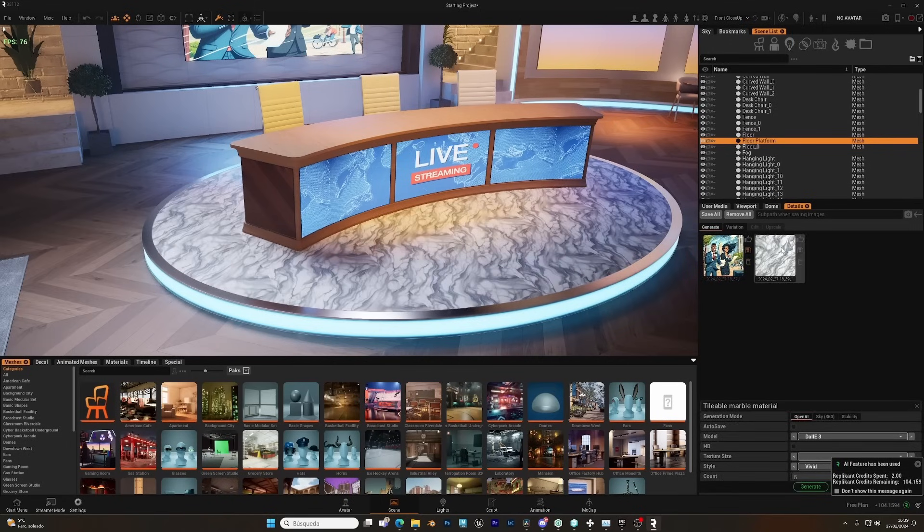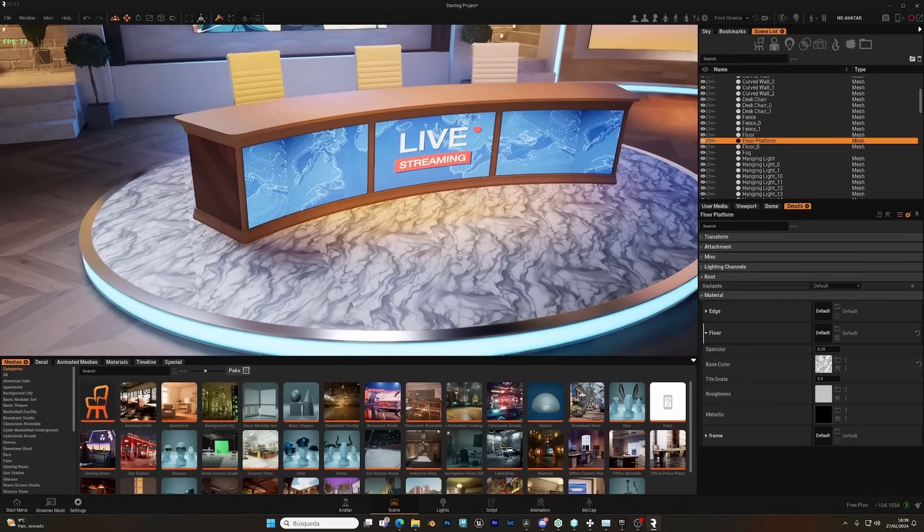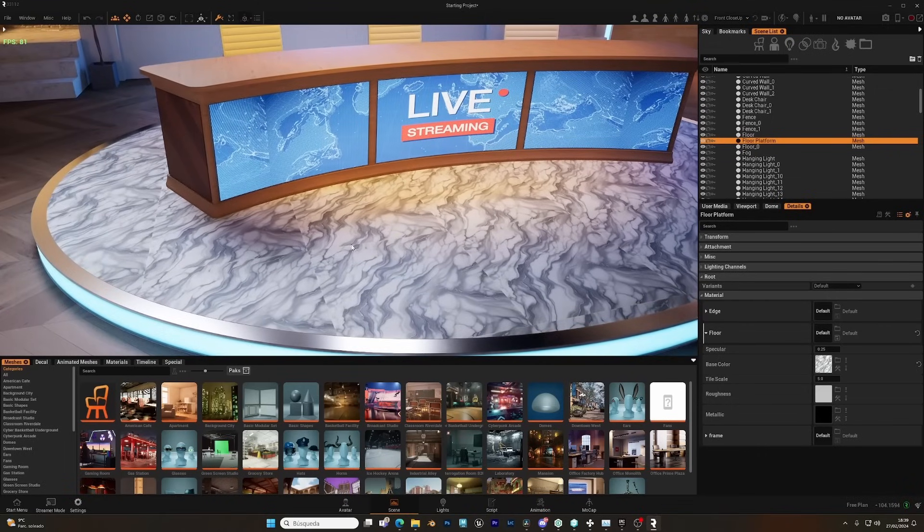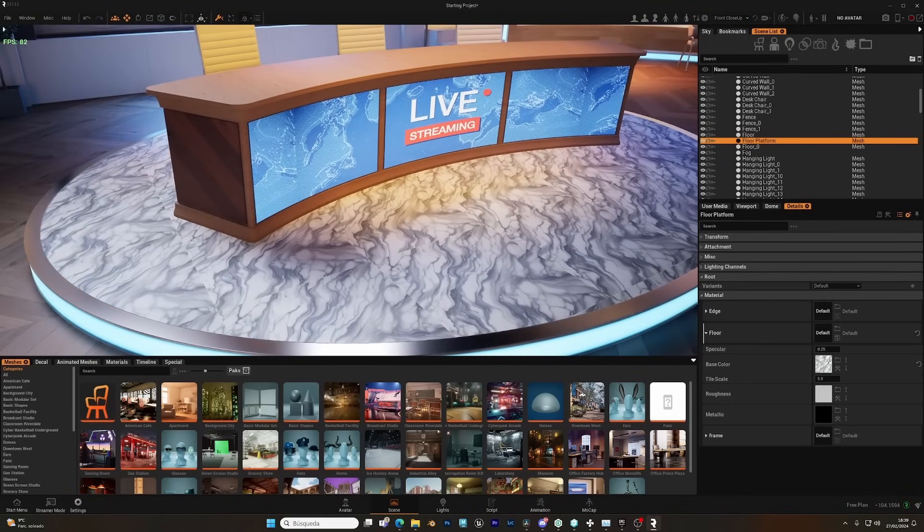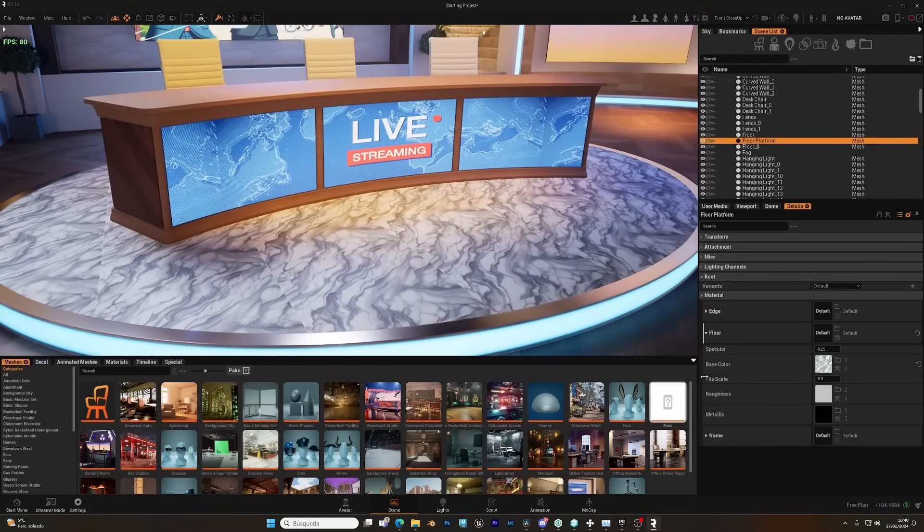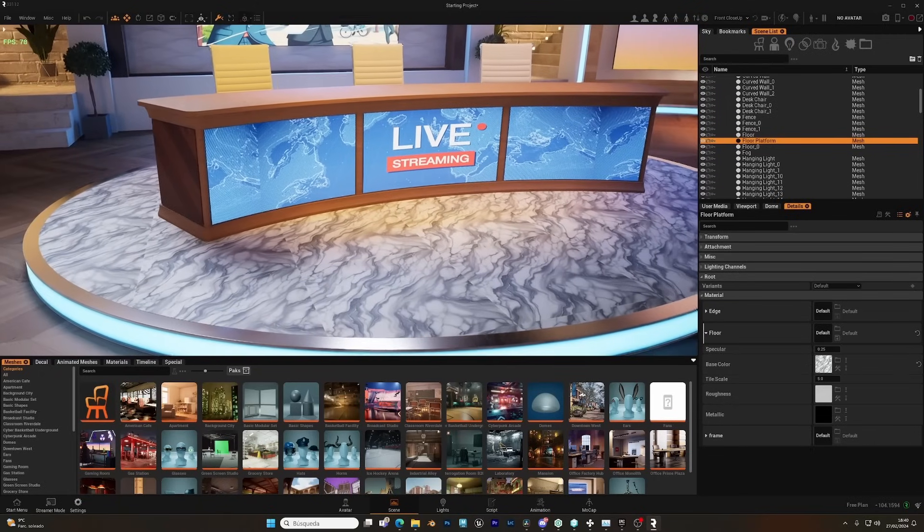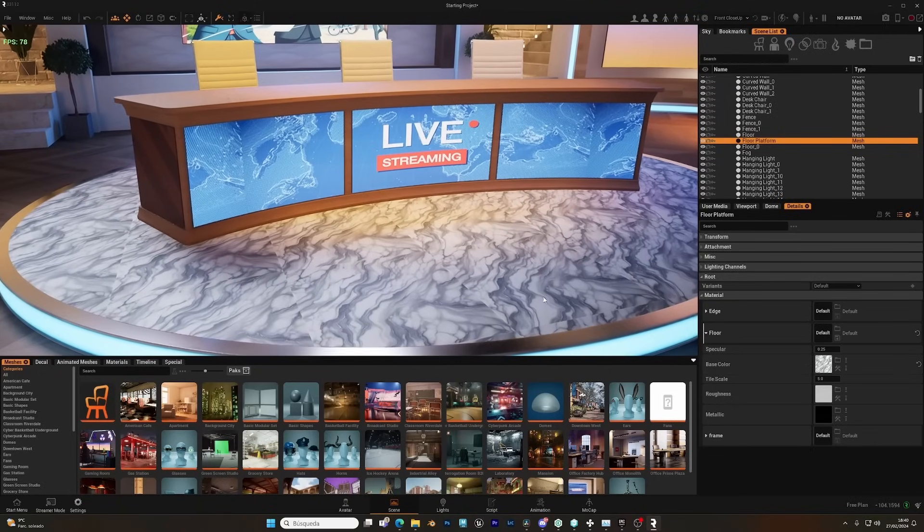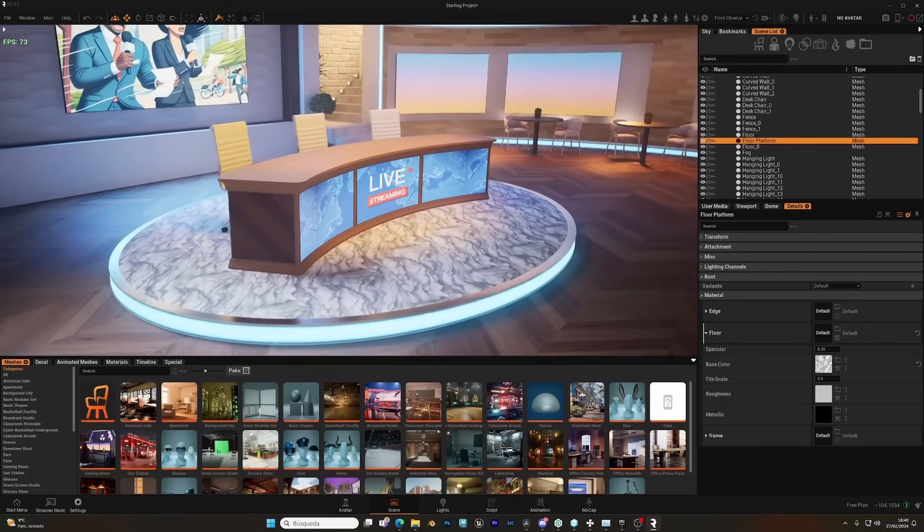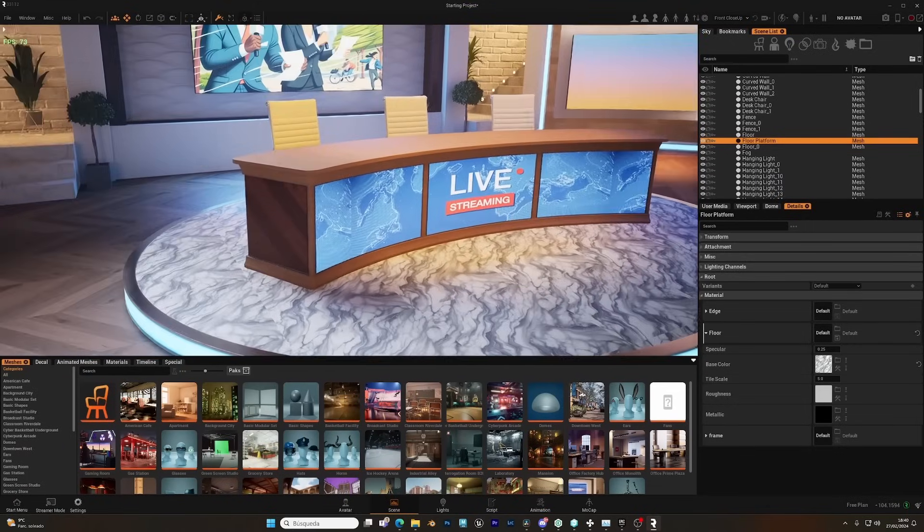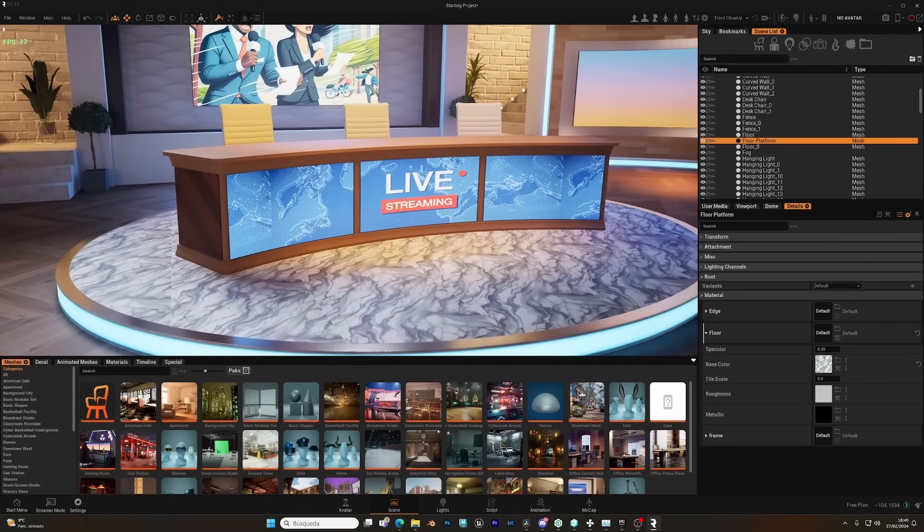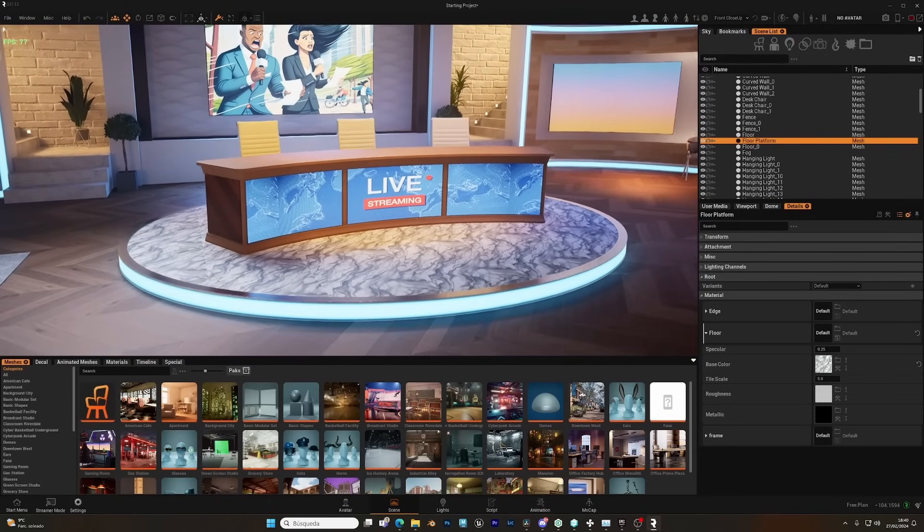And as you can see, we can preview it here. It didn't tile the material correctly, so probably this is something that they will improve in the future, being able to generate tileable materials or textures. But for now, we have changed the look of our floor with just typing a prompt, so not bad.